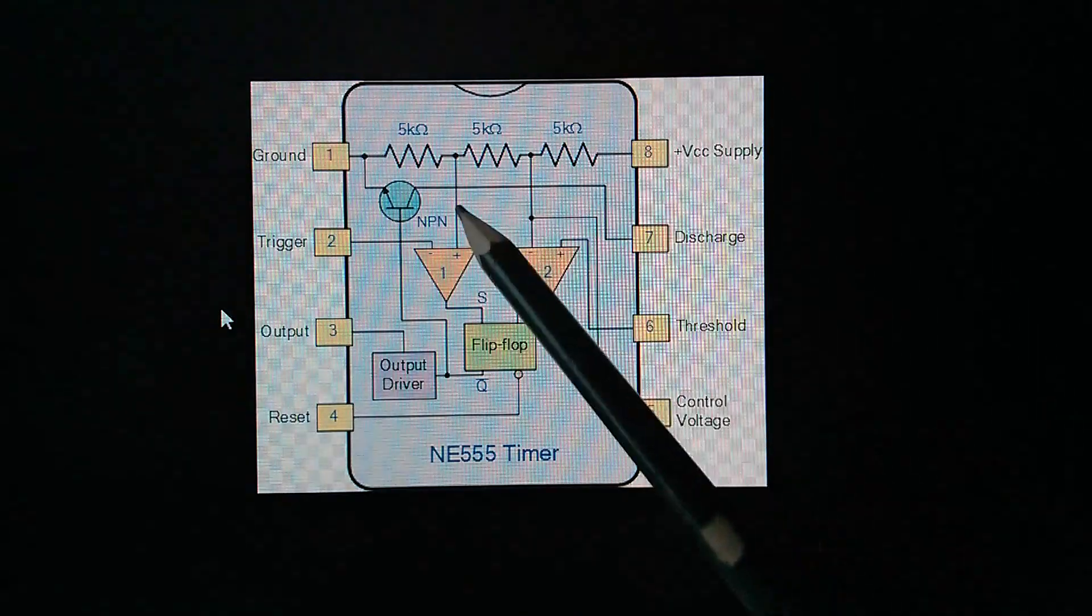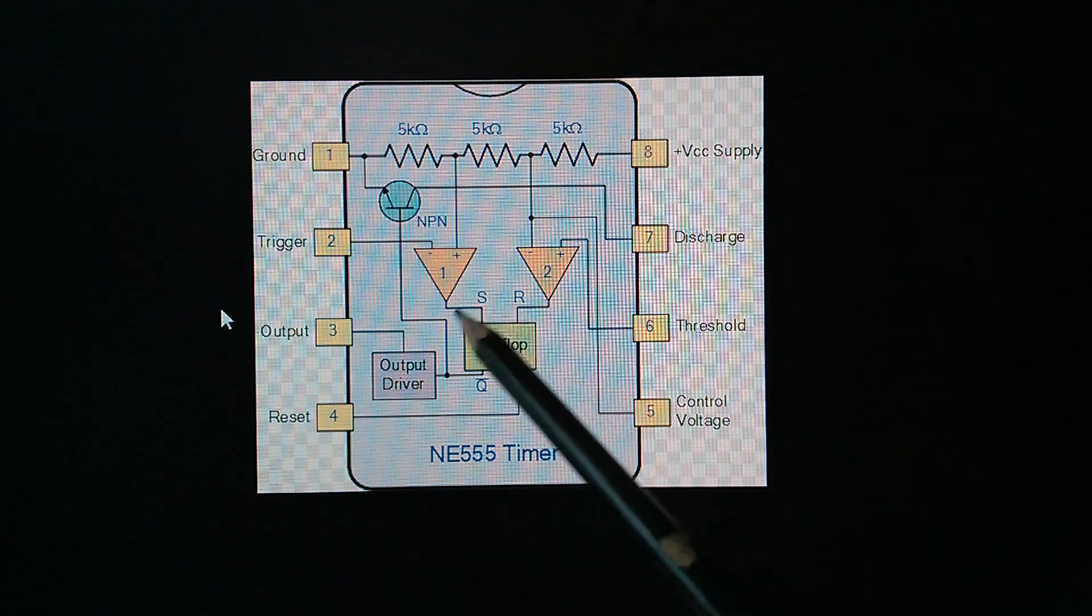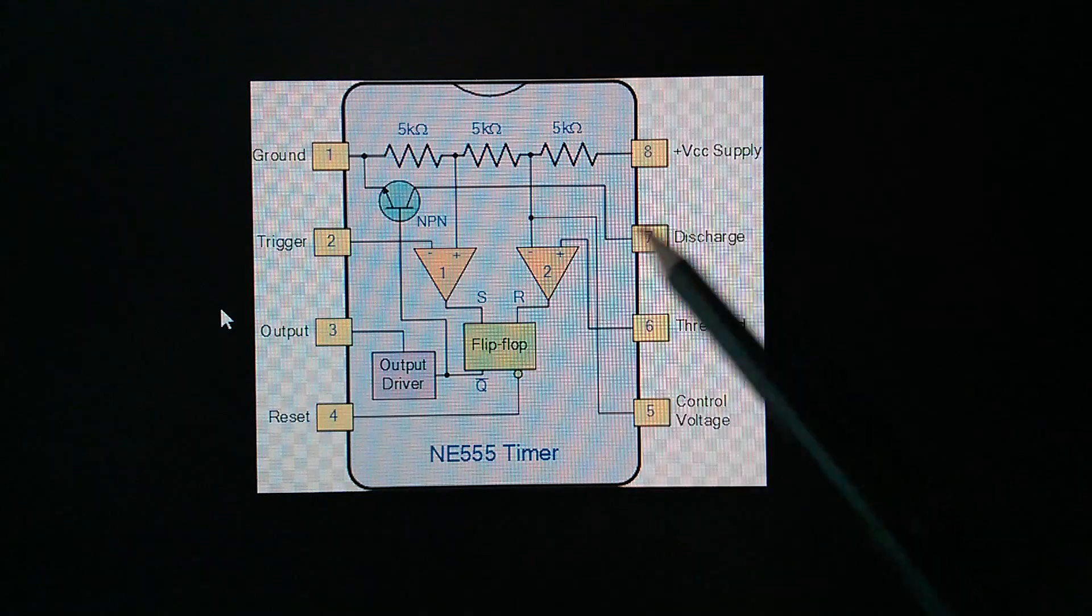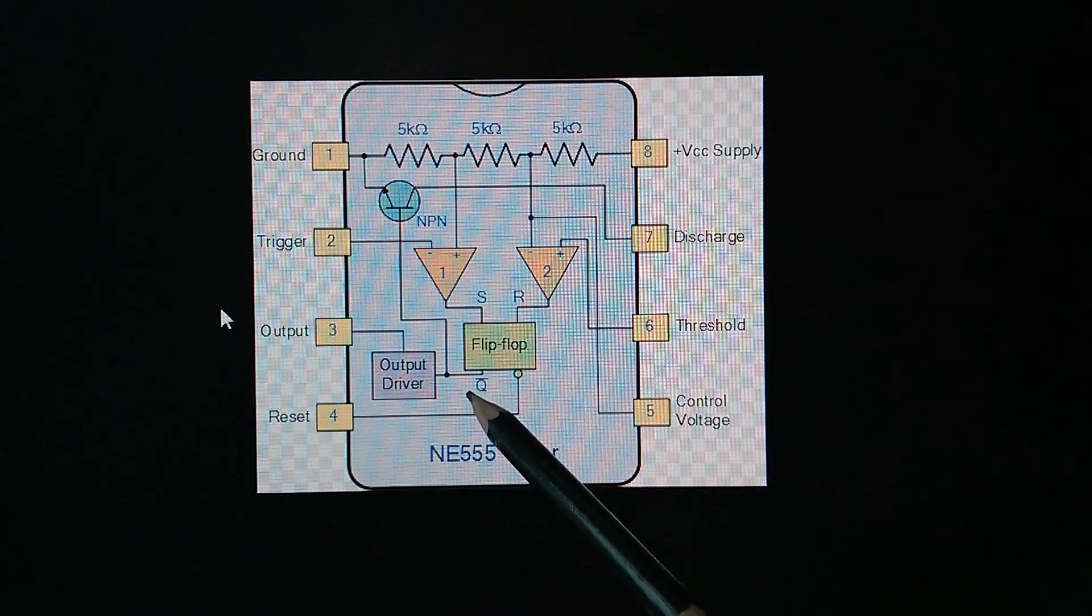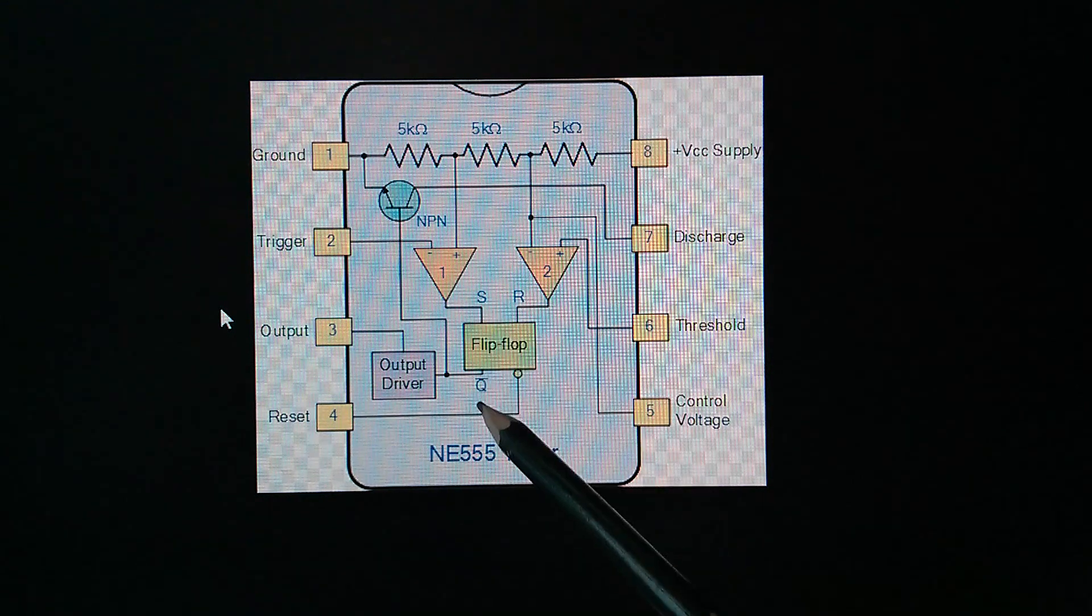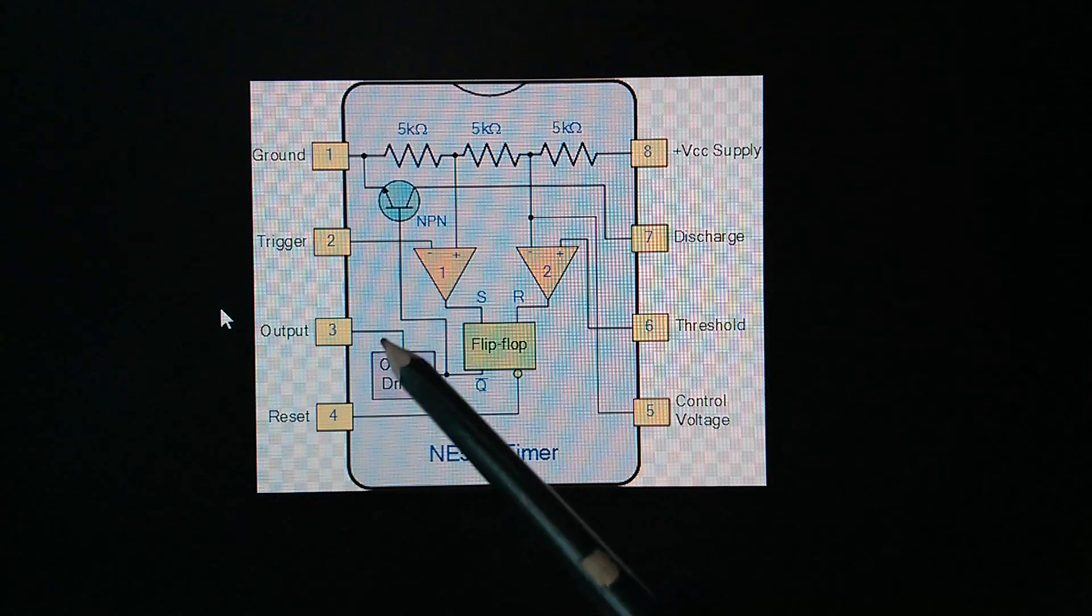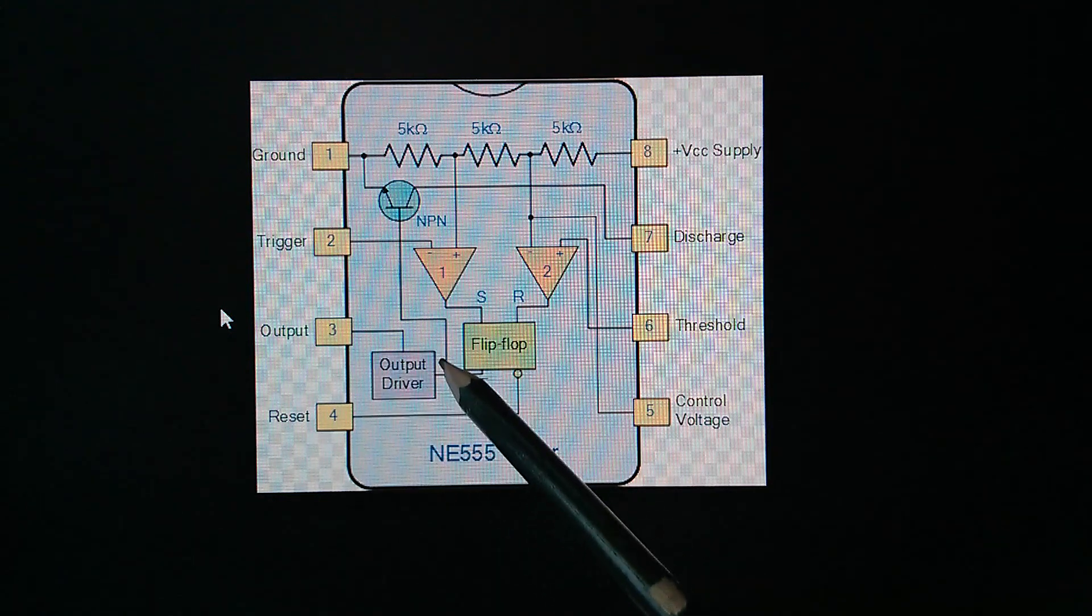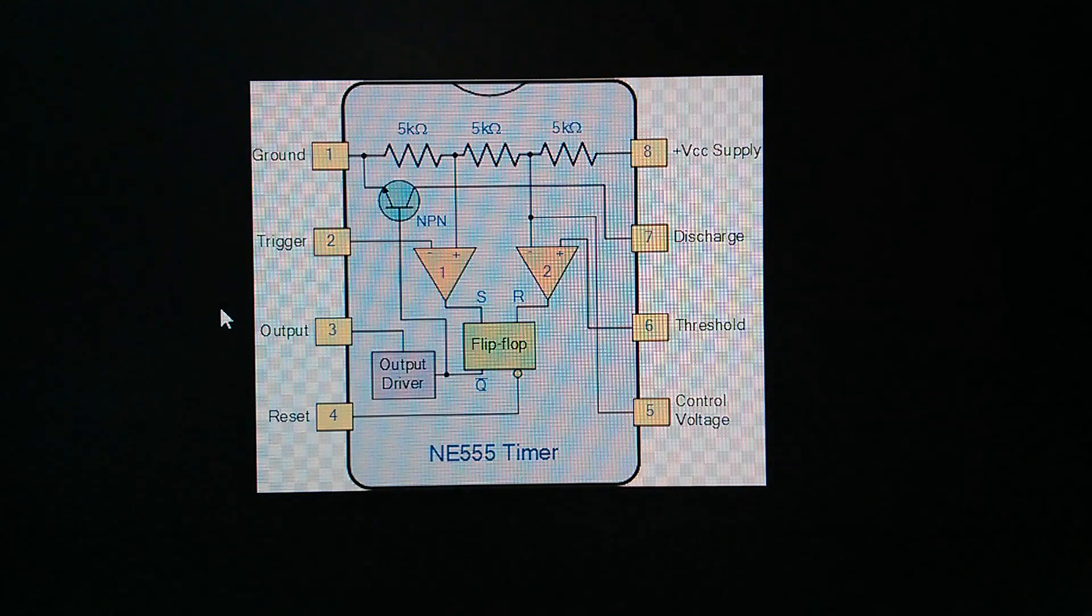But on this diagram, the output of the flip-flop, and of course they don't give you the actual logic diagram of the flip-flop, it just says flip-flop. The output is not Q. So we would expect the opposite of what we've just seen. Set it, not Q will go low. That of course is if the output driver is non-inverting. I think the output driver is inverting.